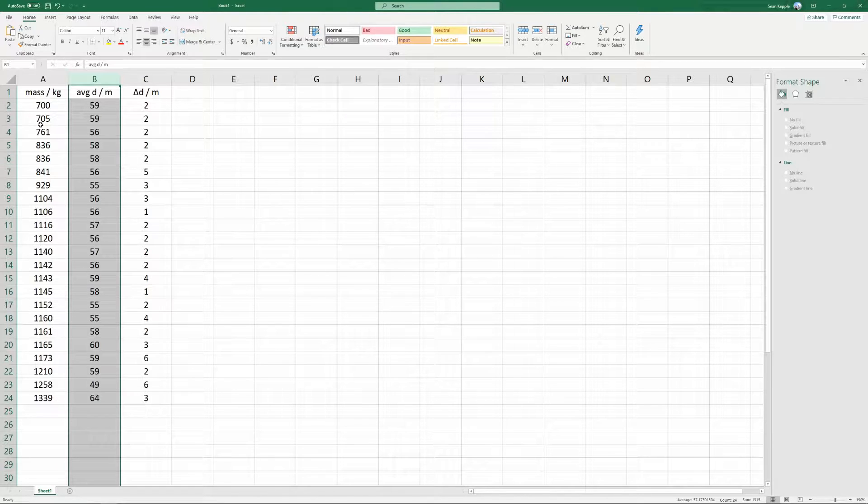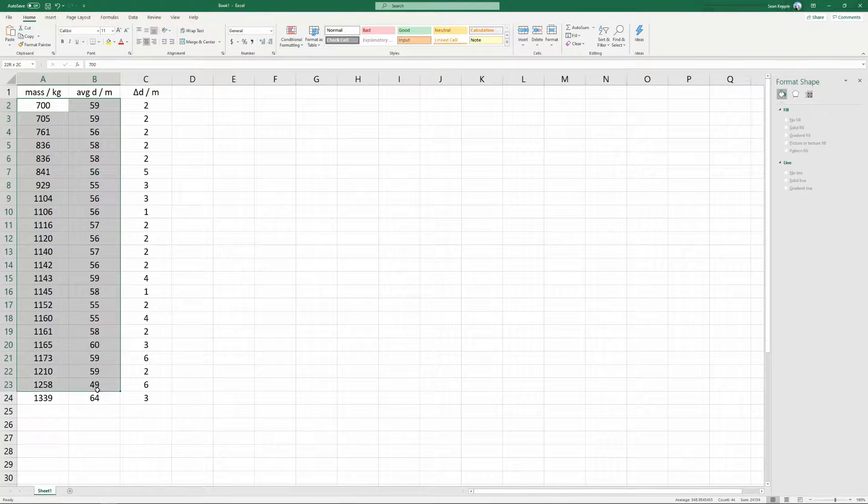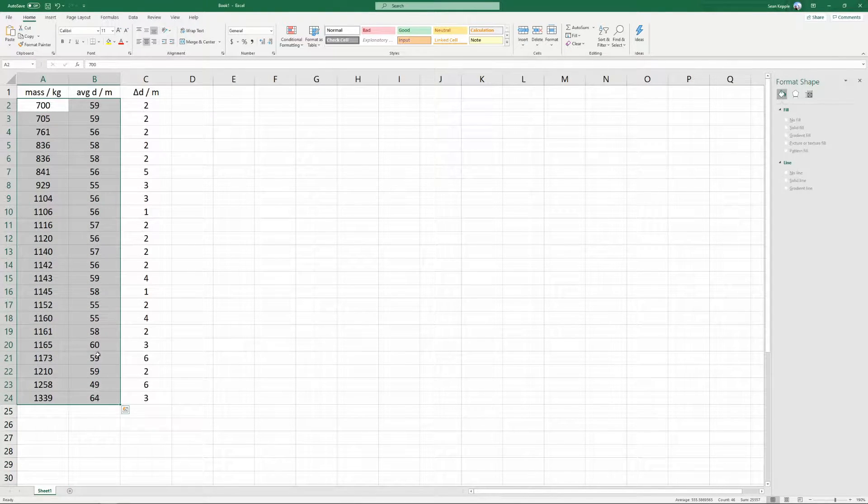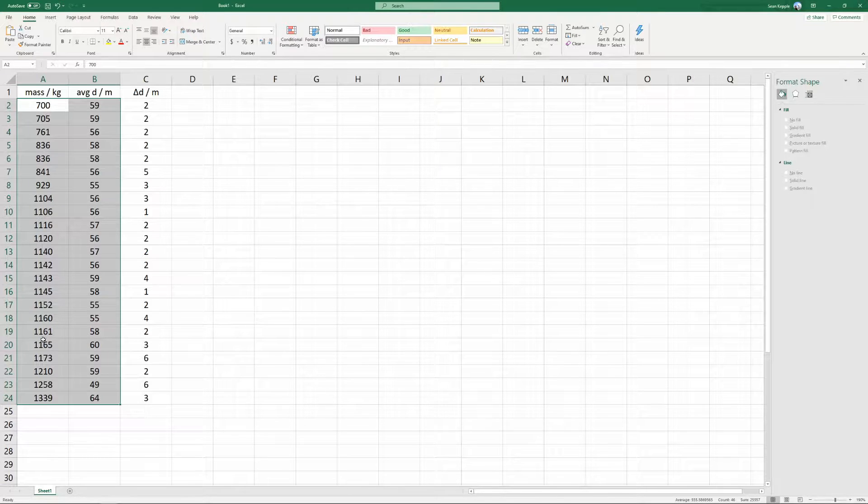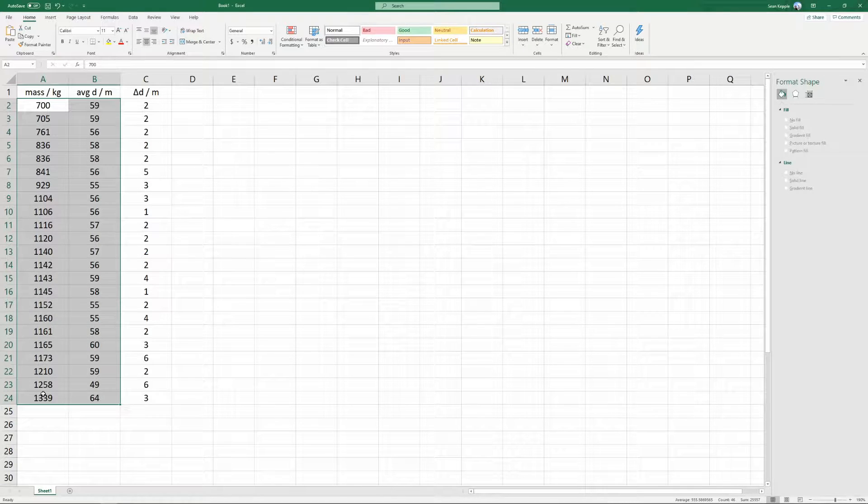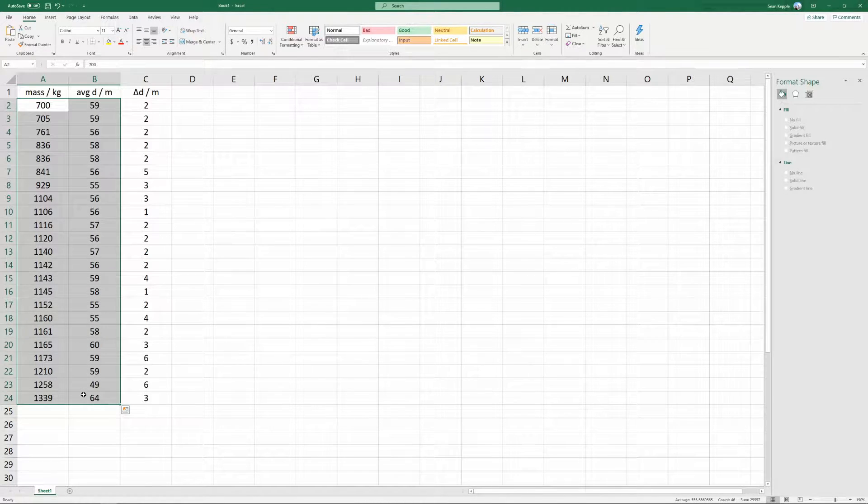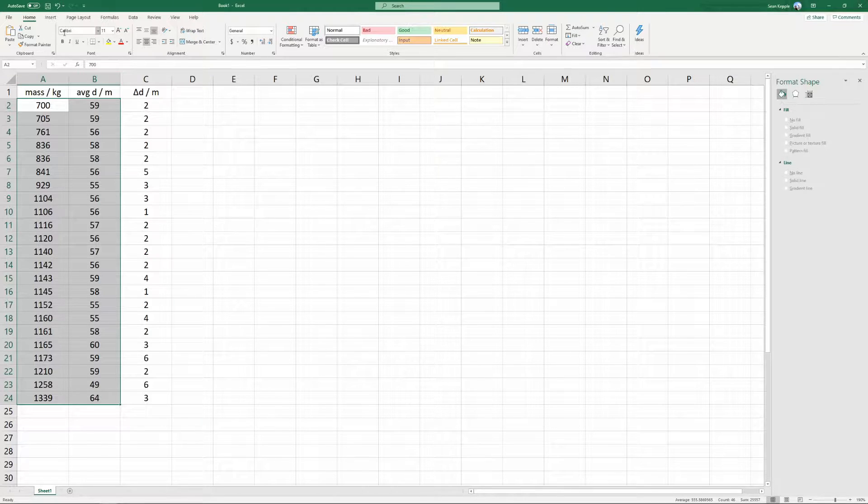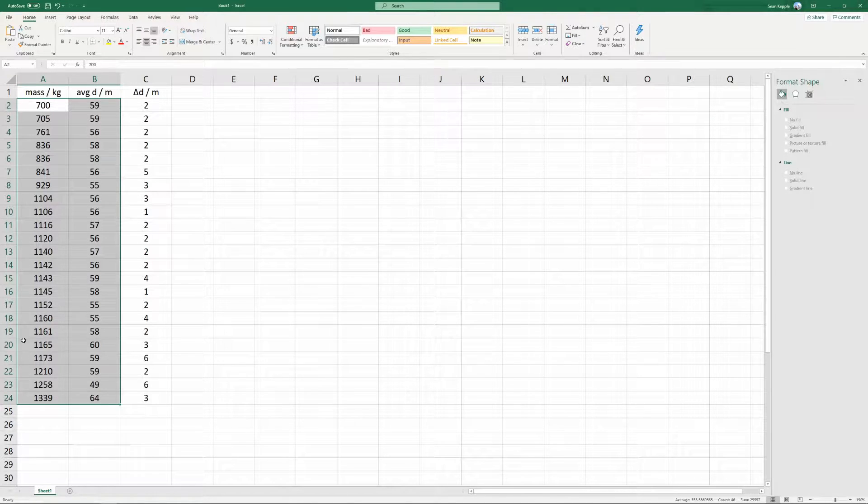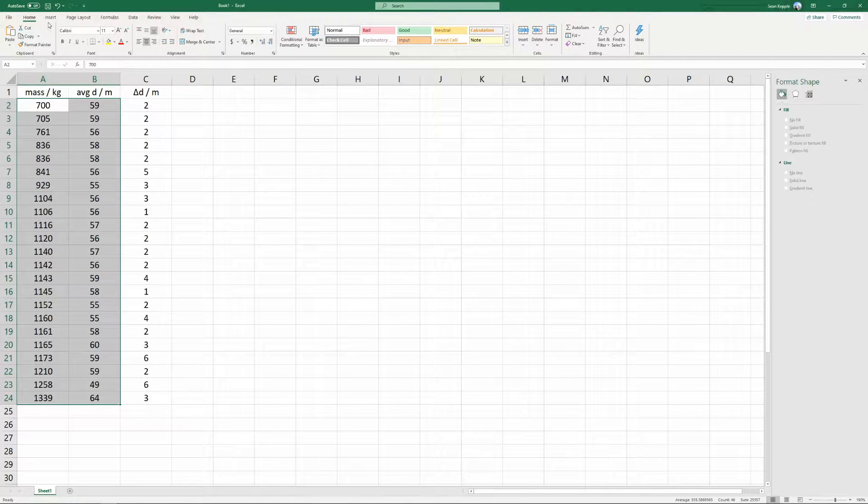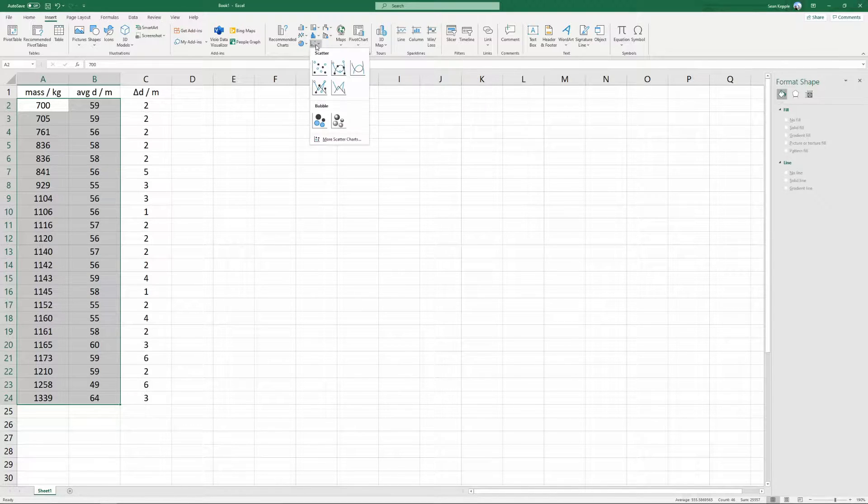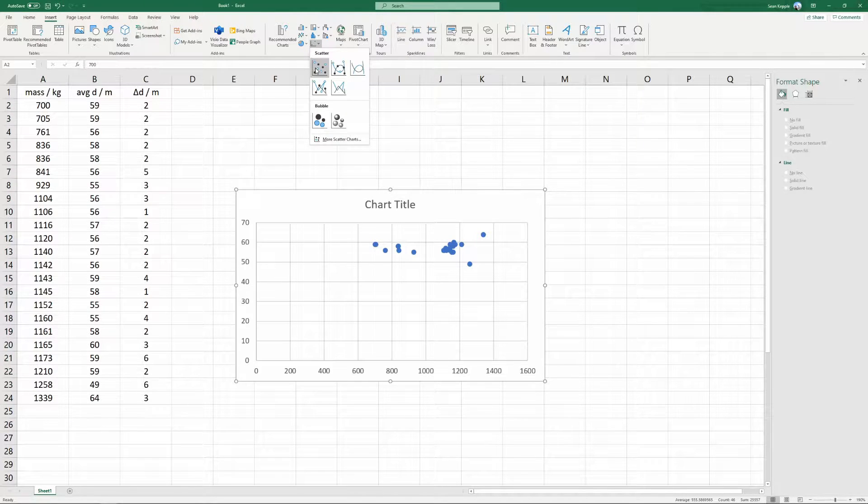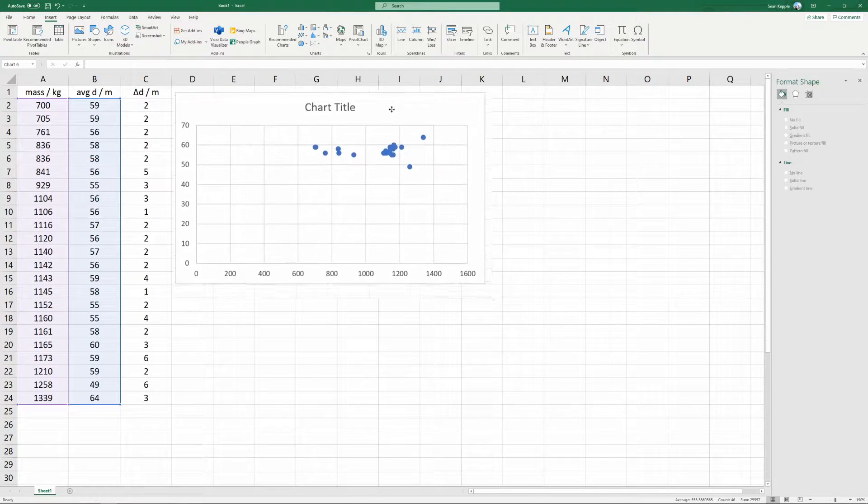The first thing we're going to want to do is select the data. You always need to make sure that the first column is your horizontal axis and the second column is your vertical axis. Once I'm sure that I've got the axes right, I'm going to go up to insert, charts, scatter, and select scatter plot.